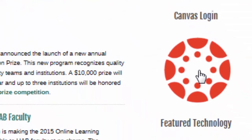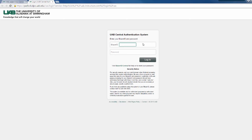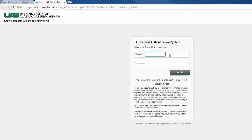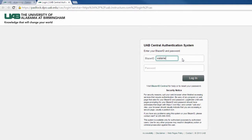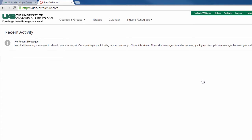Click the right-hand Login to Canvas button. Here on this screen, you can enter your credentials, then select Login.